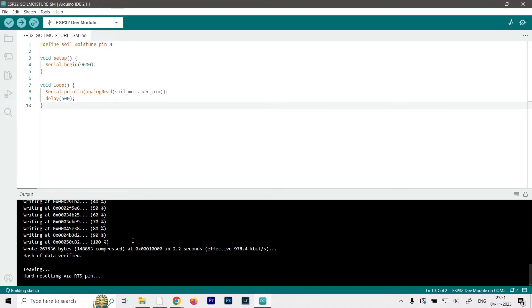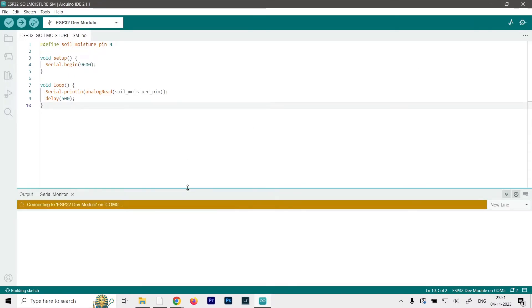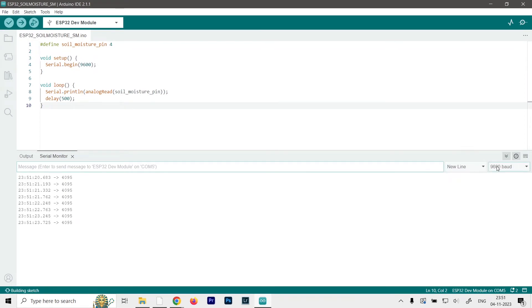Now as you can see our uploading is done. Now we can go ahead and open up the serial monitor, which is right over here on the top right corner. So just click on it. And make sure that the baud rate over here matches with the baud rate on the serial monitor.